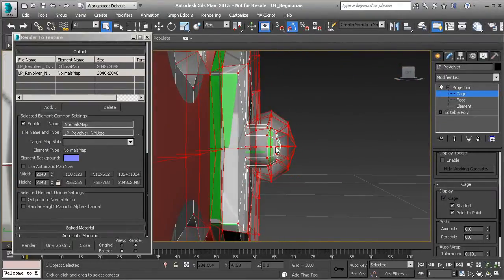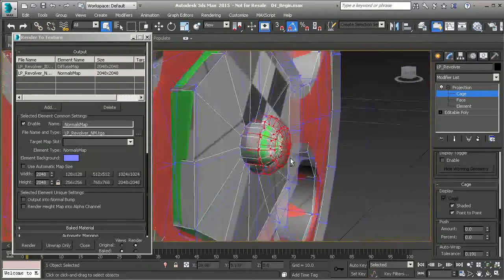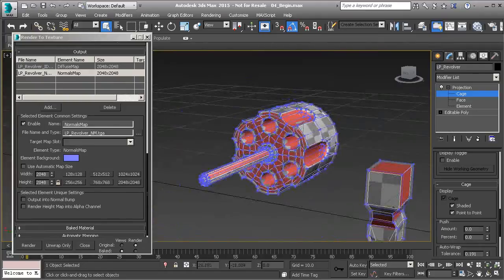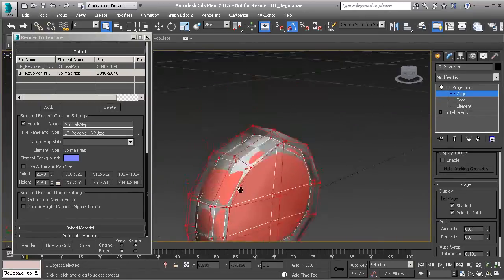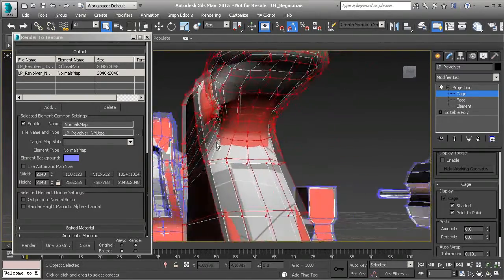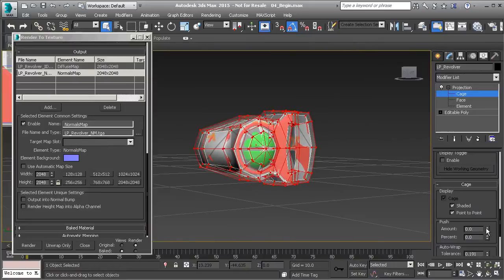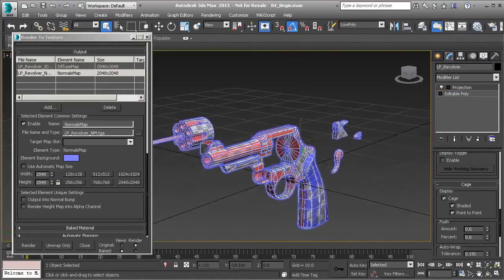If a part looks like it's mushroomed out too far, select just those cage points and reduce the push amount so it matches the shape. Very rarely do we want to use custom cages — the cage should adhere closely to the shape you've created. Move on to the trigger, select all the points, and push that up a little. Do the same for the hammer. This process shouldn't take long if you've modeled the low poly closely enough to support the high poly detail. Once all pieces are ready, turn off cage sub-object mode and hit Render.